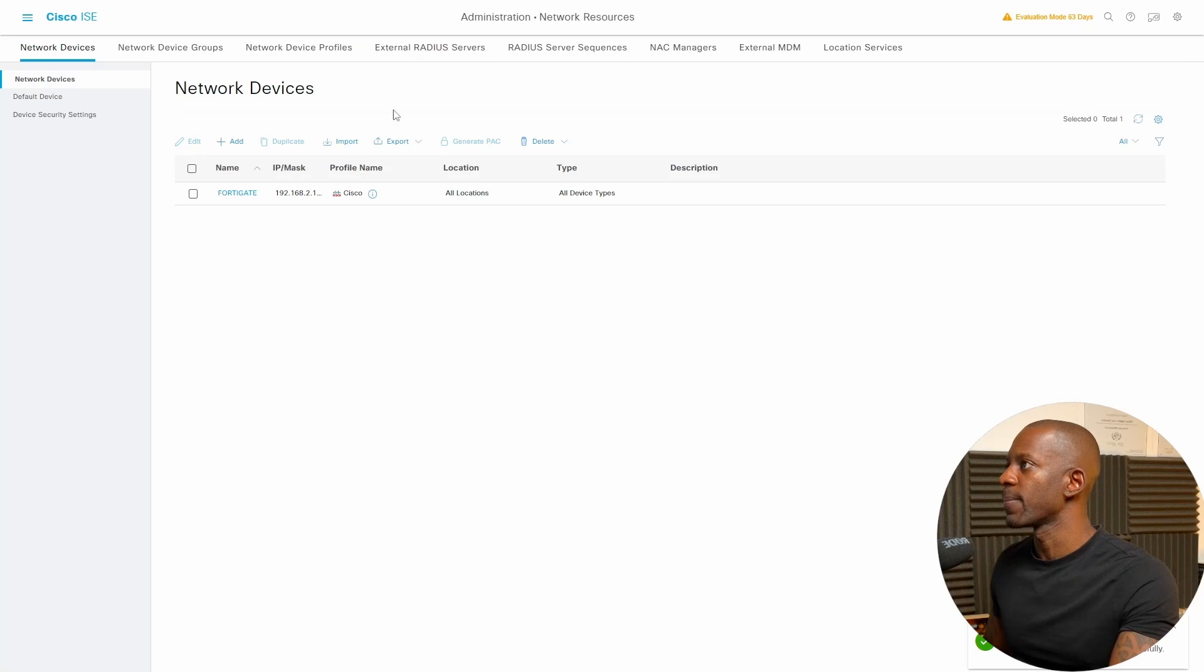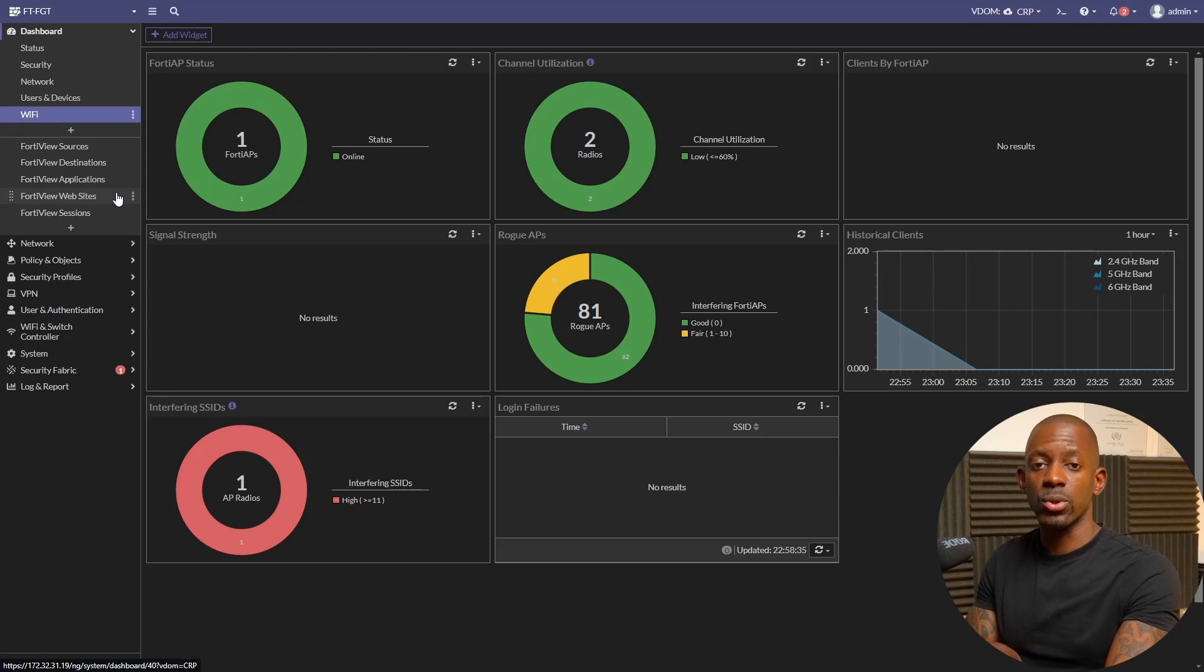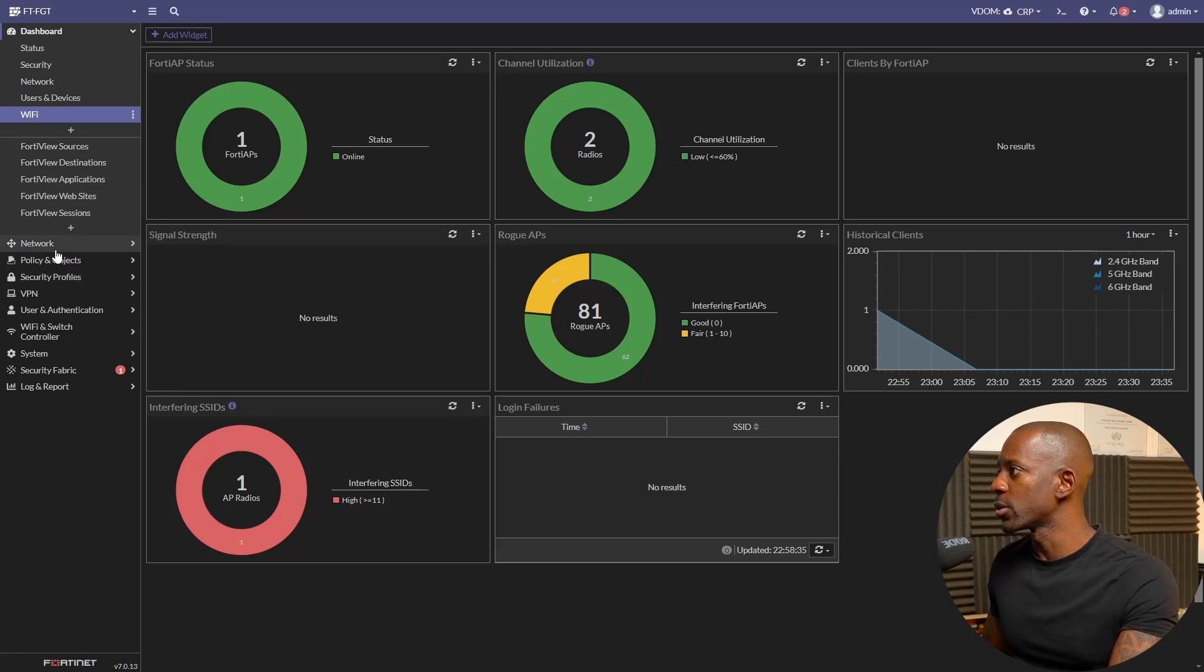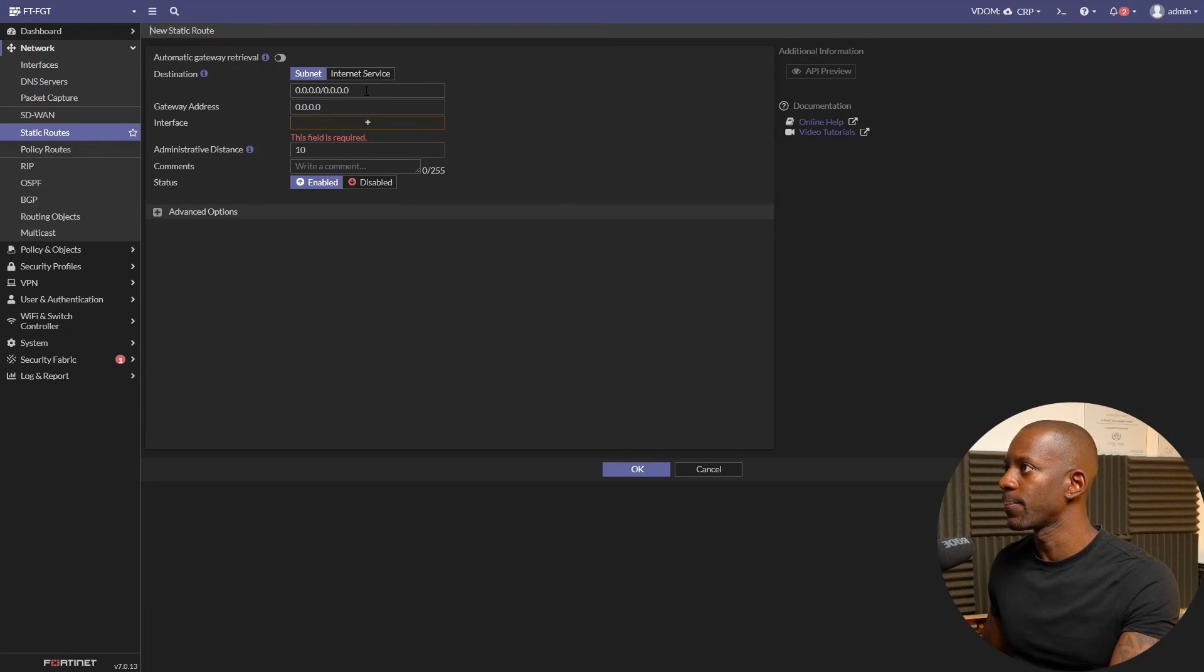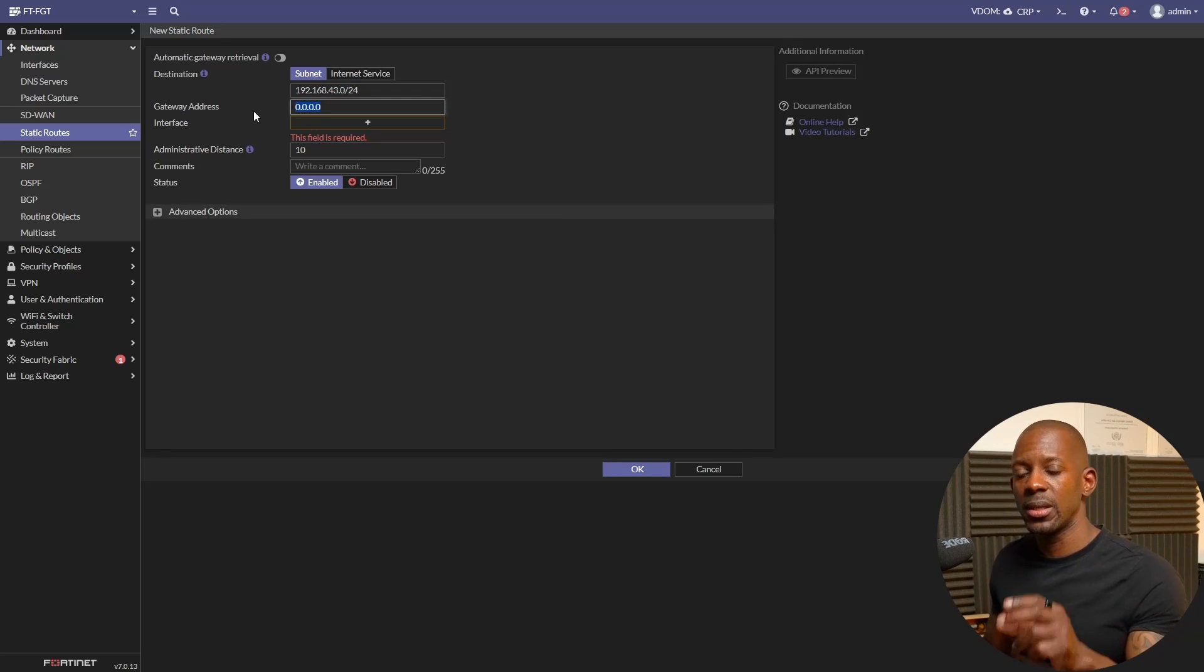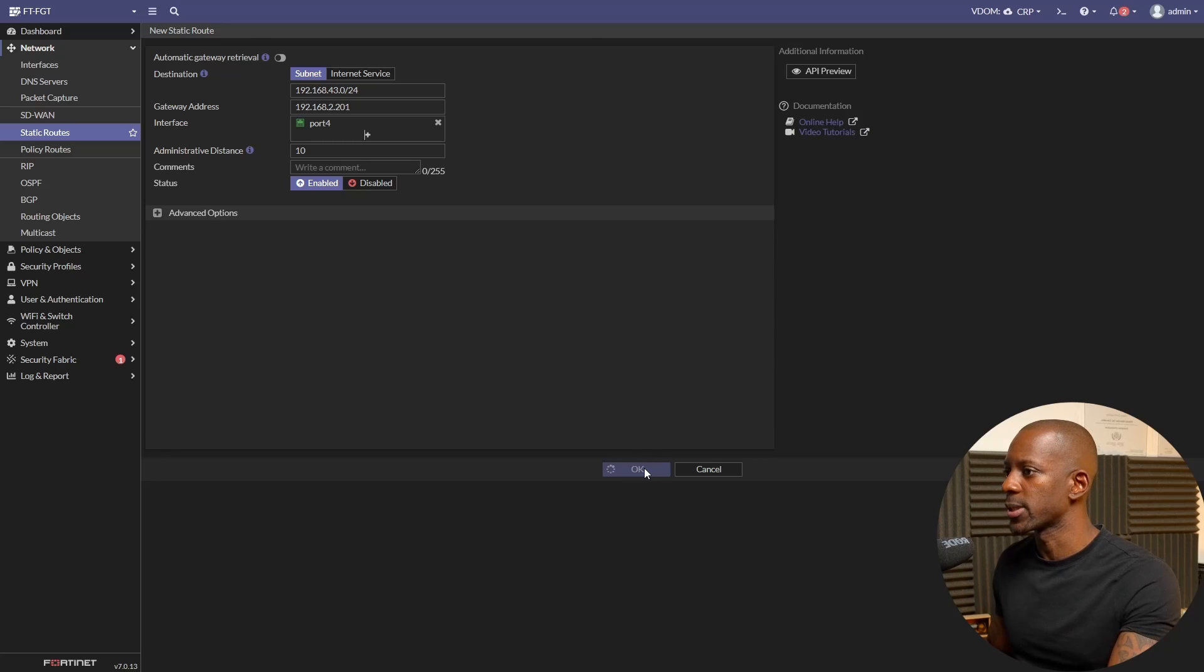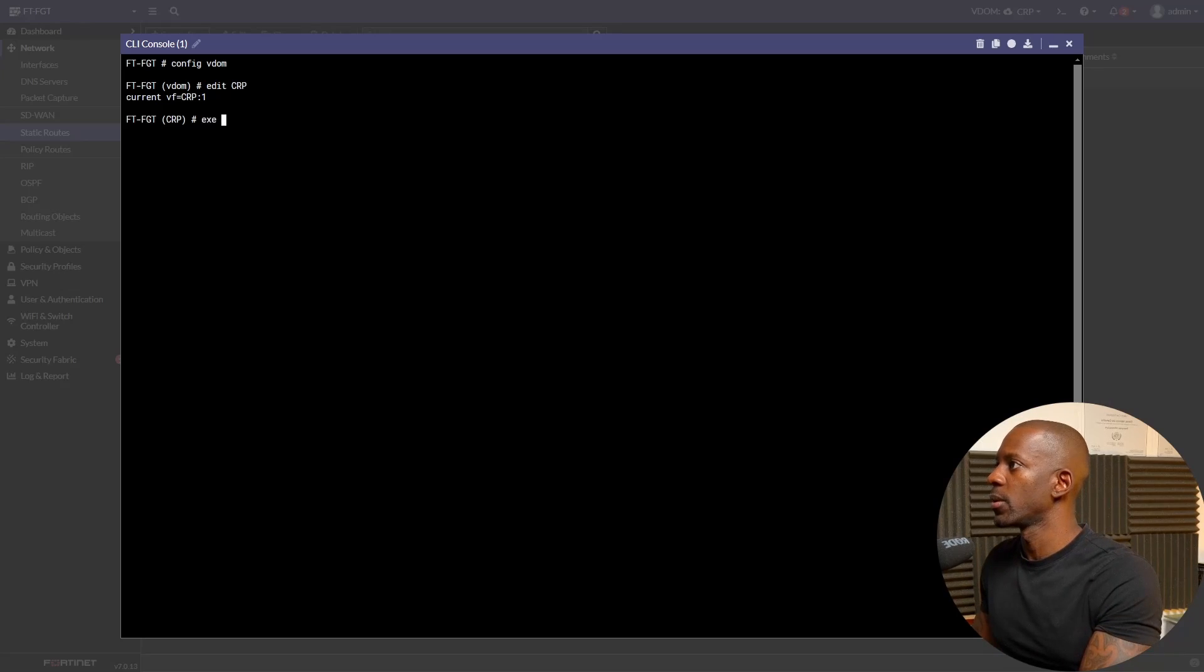Now we go to FortiGate, and we have to add Cisco ISE as the RADIUS server. But before that, recall that Cisco ISE is on a different subnet than FortiGate, so first we have to make sure that FortiGate is able to reach Cisco ISE. We go to Network and we're going to add a static route. We want to reach the subnet 192.168.43.0/24 and the gateway address will be the Microsoft Windows Server, so 192.168.2.201. I'm going to save this. Now let's test whether FortiGate is able to reach Cisco ISE. Let's open the console and I'll run the command: exec ping 192.168.43.200. It's reachable.